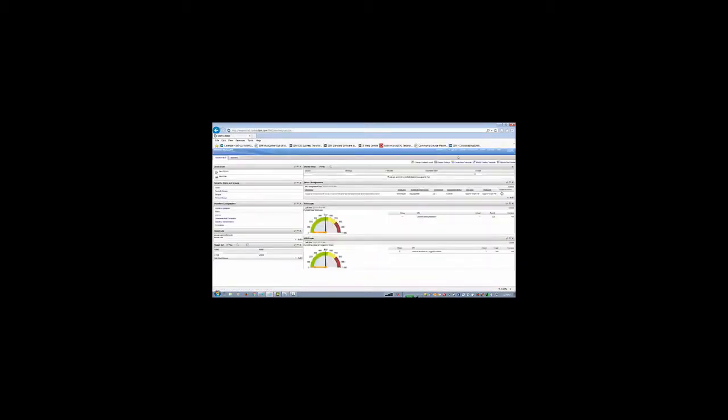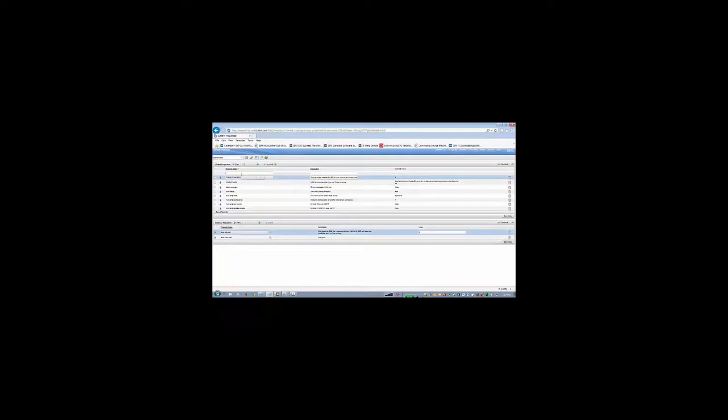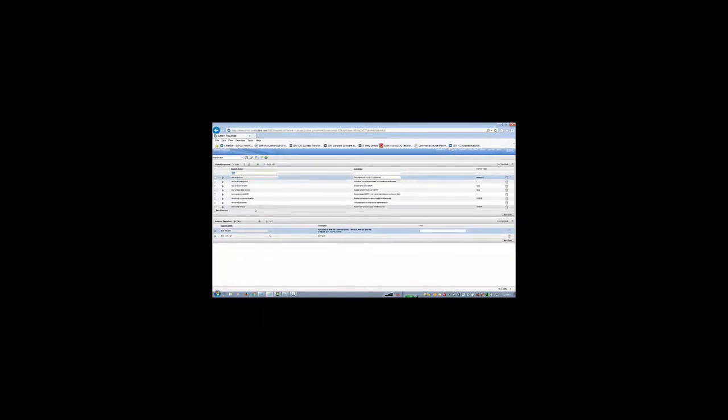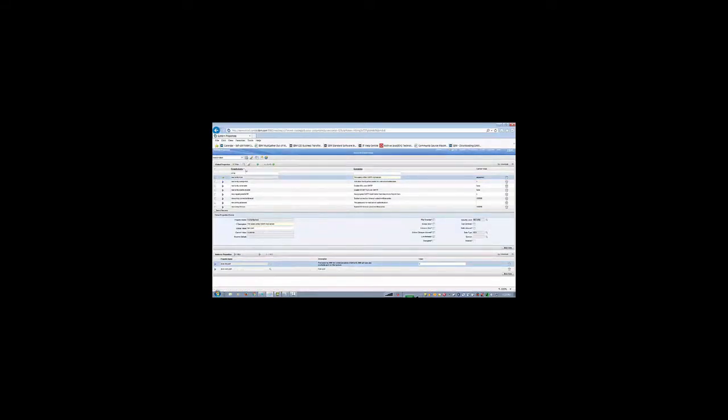And the first thing you need to check is your SMTP server. Go to System Properties and then look for SMTP. You need to have the server name in there. I am going to use my server here. That's my SMTP server. You can save it and then do a live refresh.